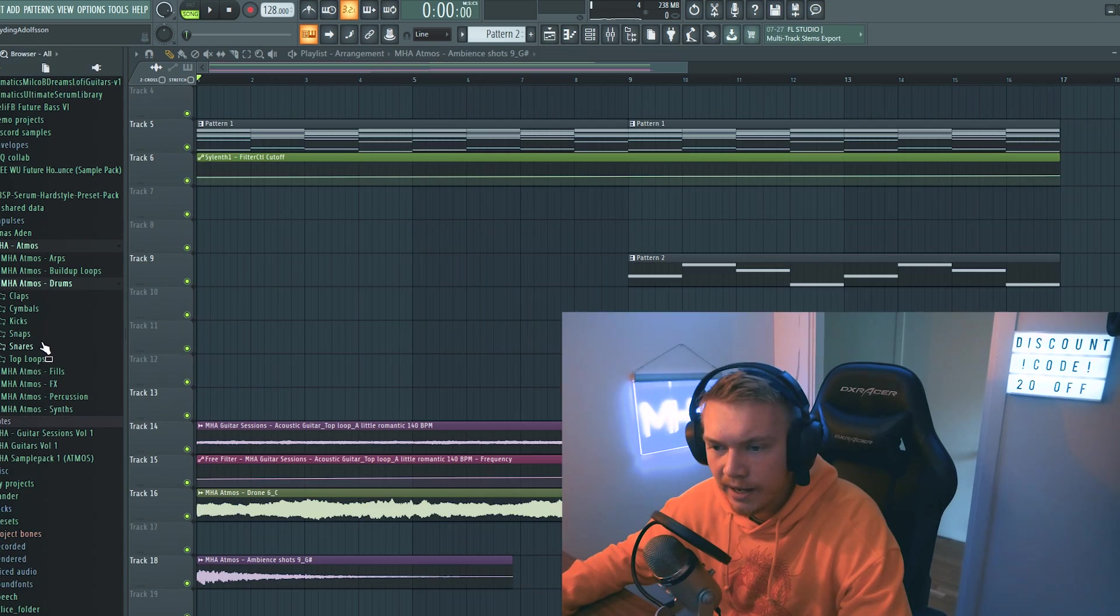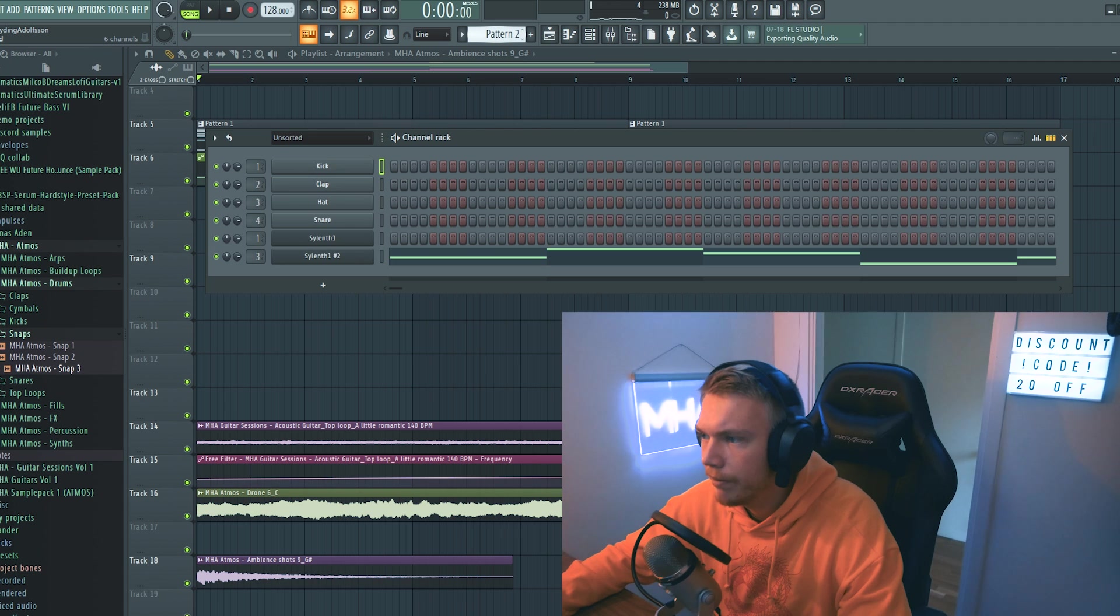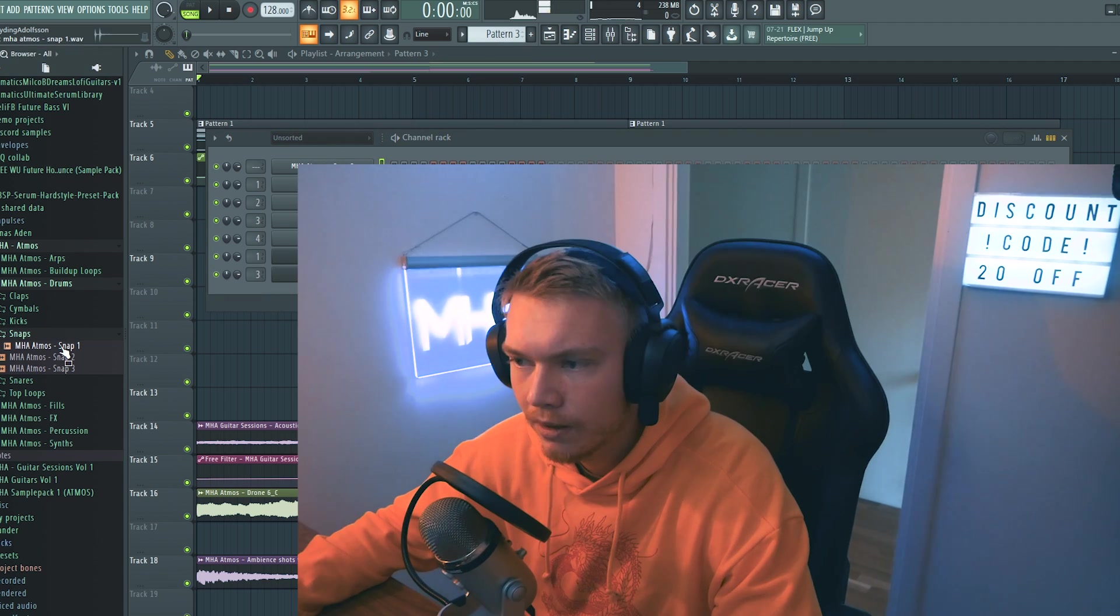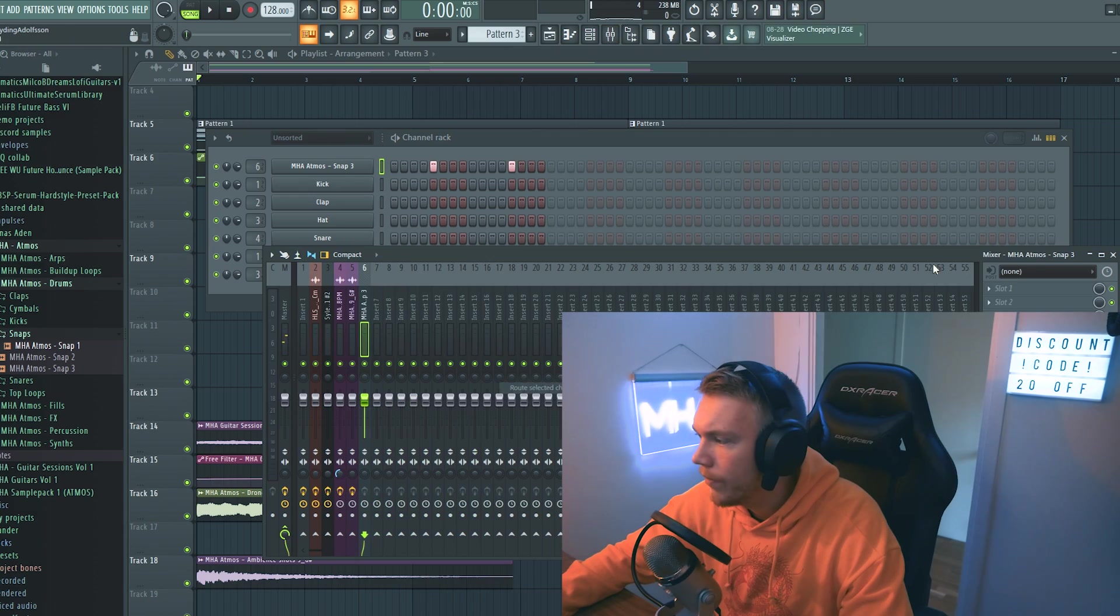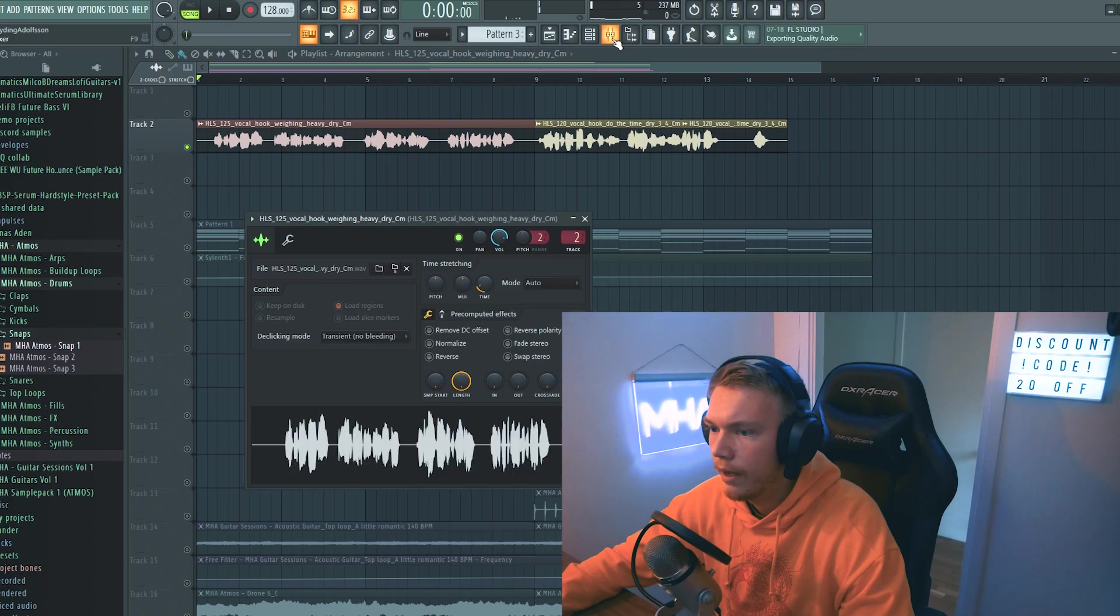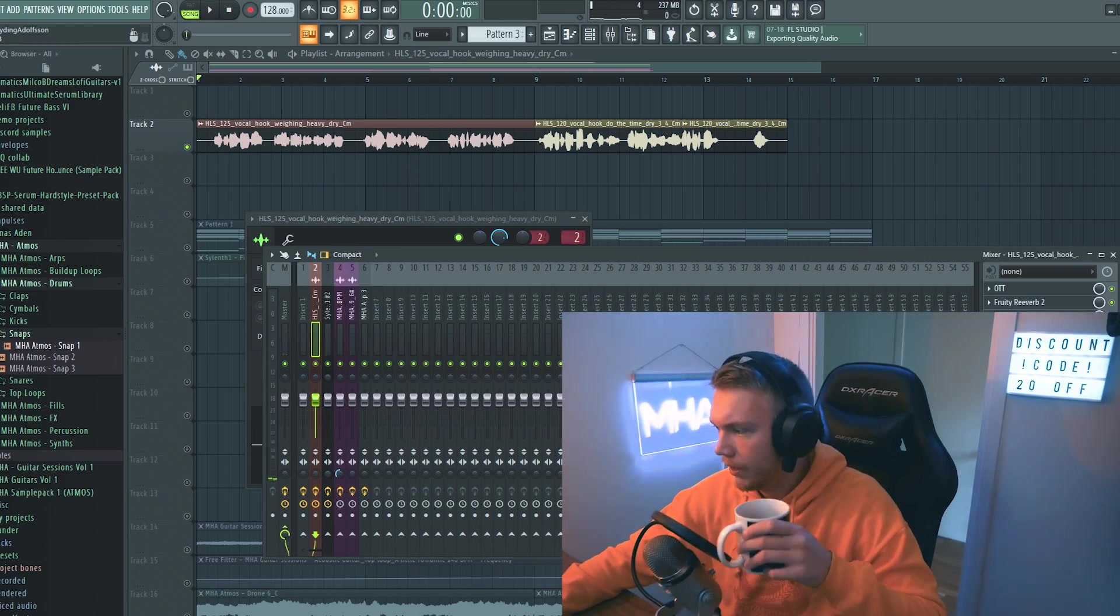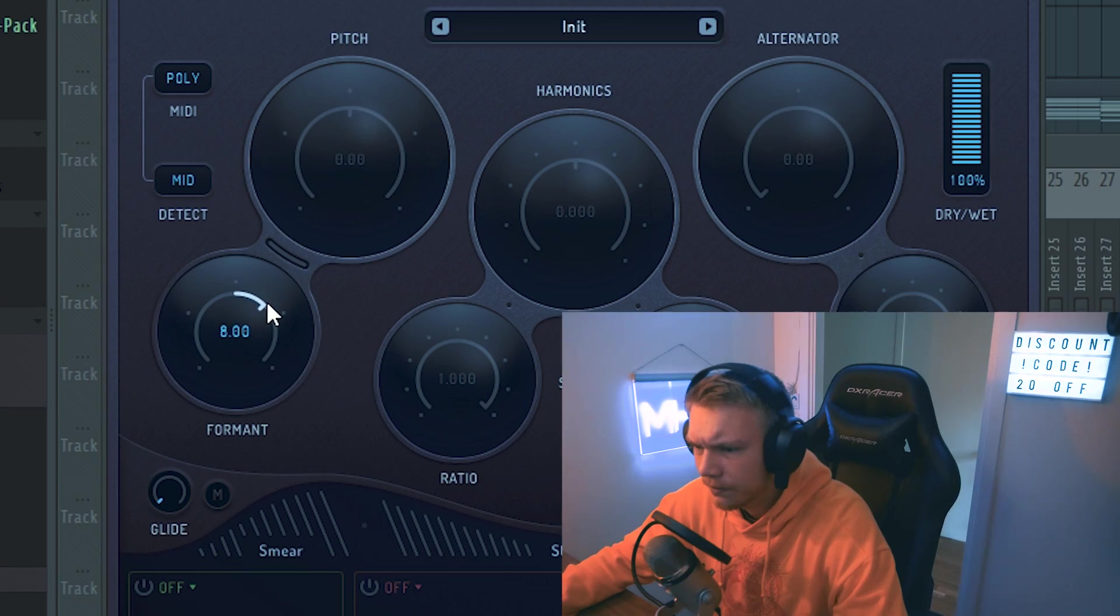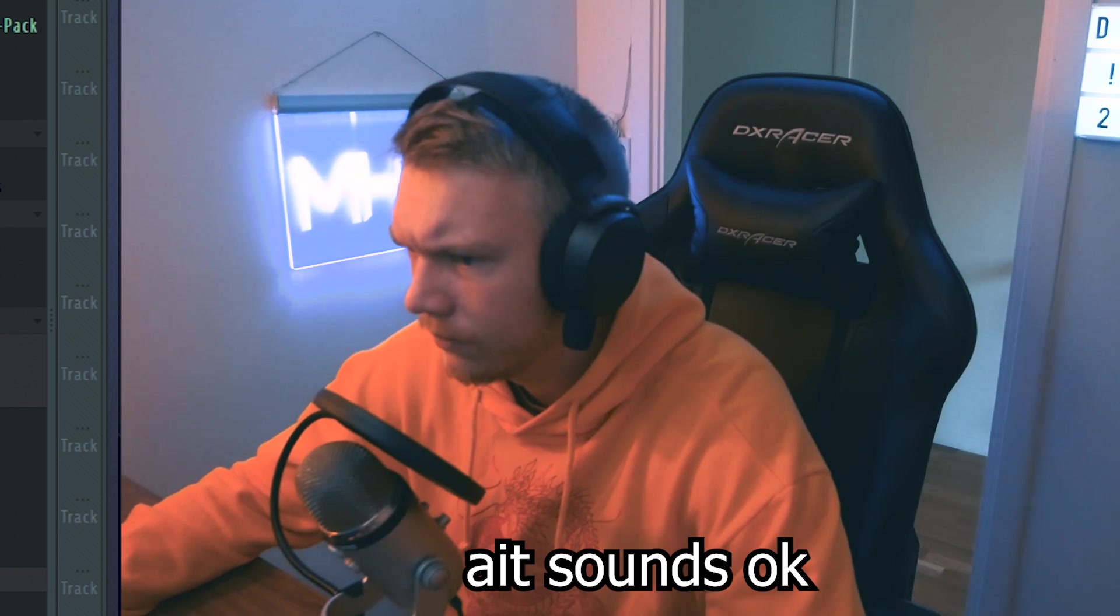So let's add some super simple snaps. Let's add some reverb to those. Let's see if we can alter the vocals a bit.